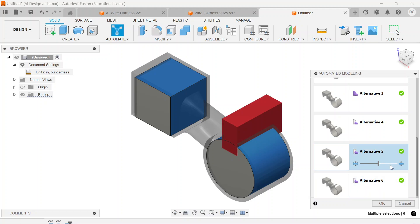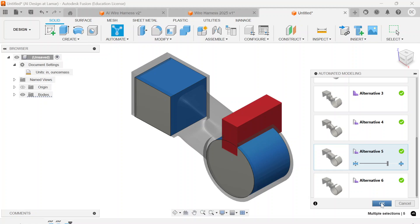I like Alternative 5. I do want to increase the thickness of that area right there, and I'm going to say OK. It's going to generate a shape for me.